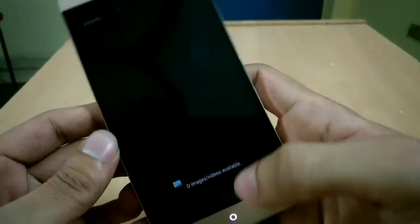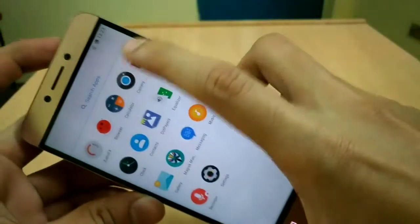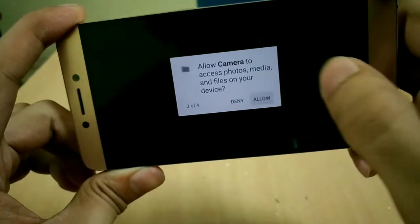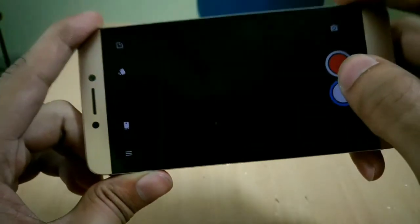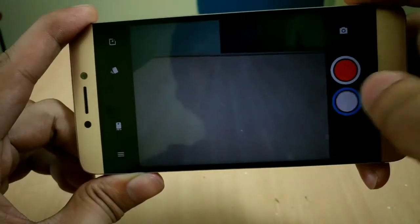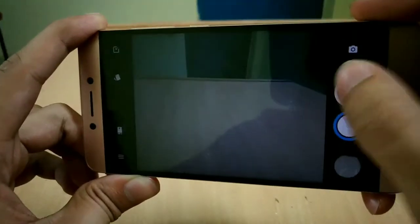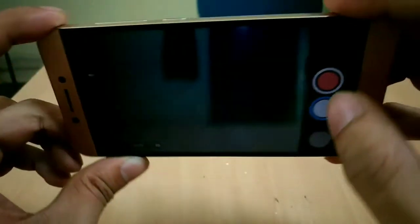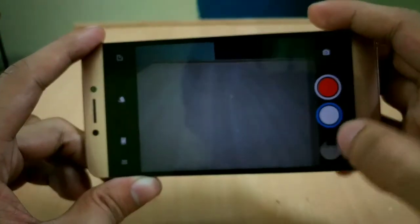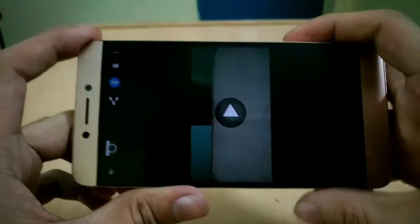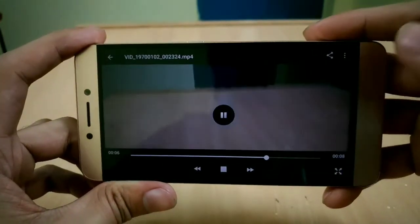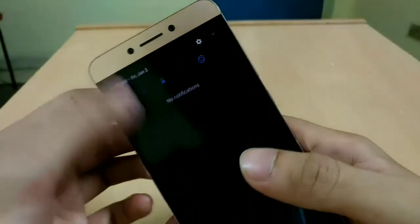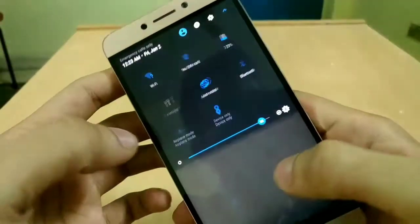Let's check the camera now because every other custom ROM for LeEco Le2 has camera bug. Allow. Camera is slow but it is taking pictures without crashing, which is good. Let's check the video also. It is recording. Let's check if it plays or not. Oh, it is playing too. Remember from the Lineage OS or Carbon ROM, the camera captures video but fails to play on those ROMs. The picture quality is also not that bad, it is acceptable.